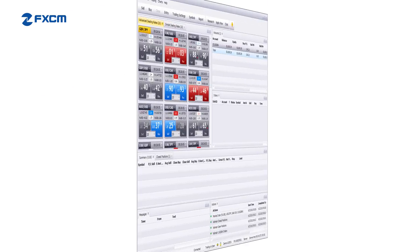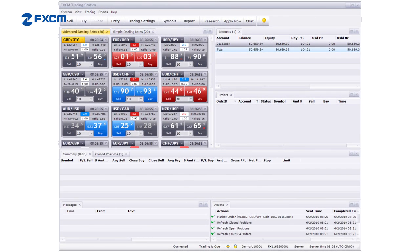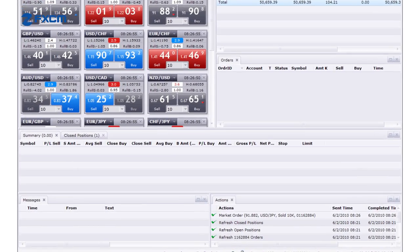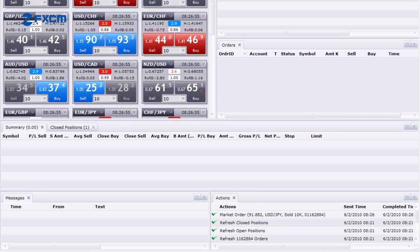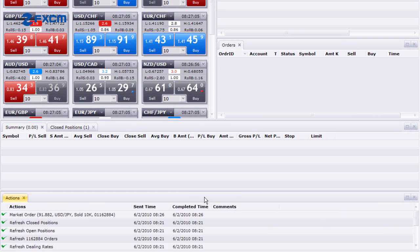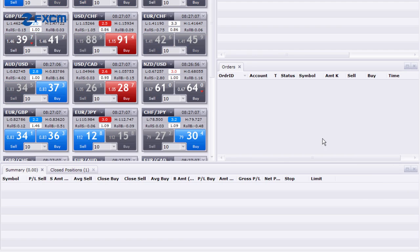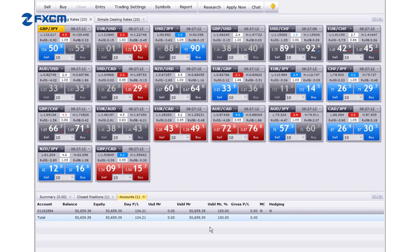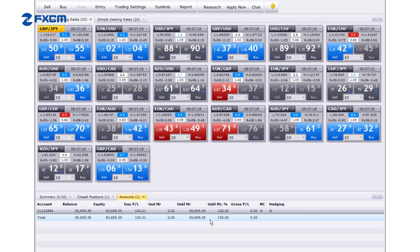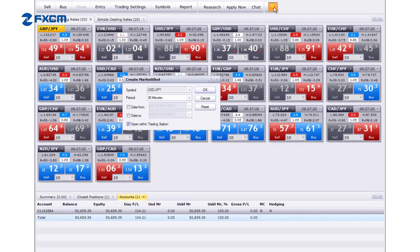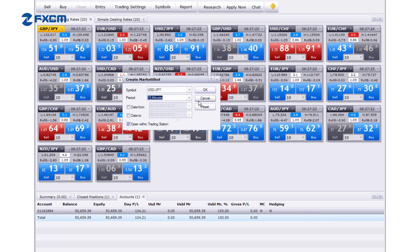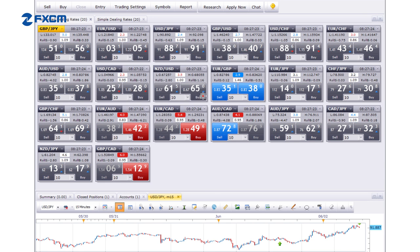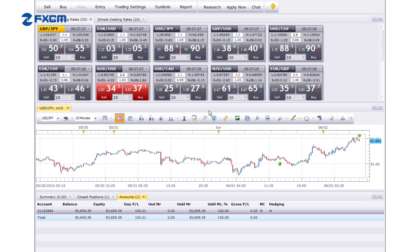The default Trading Station layout displays all available windows, including things like messages and actions, which might not be vital to a chart trader. These windows can be easily closed, adding significant chart real estate to the platform. Adding a chart is as simple as selecting the Create Market Shot button and clicking OK.